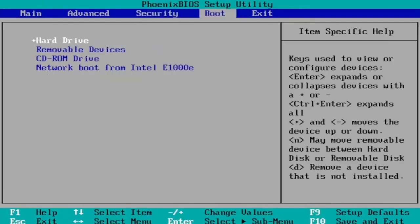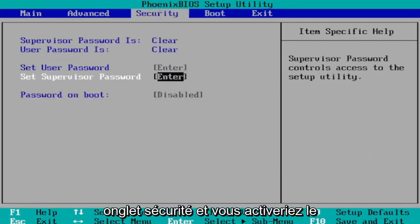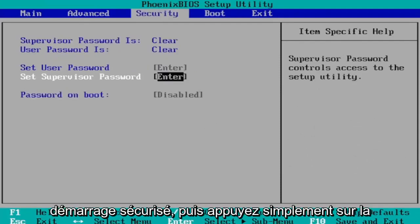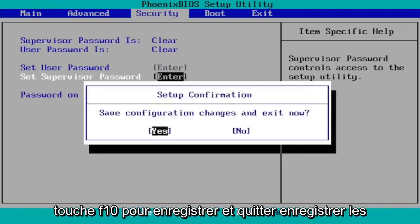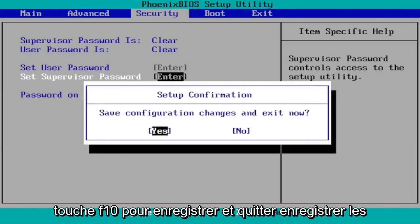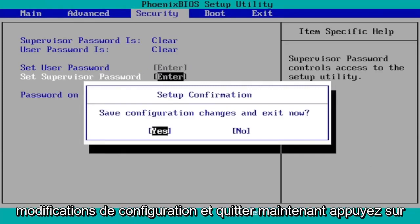So again you go to the boot tab first. Change boot mode from legacy support to UEFI. And then you go over to the security tab and you would turn on secure boot. And then you just tap the F10 key to save and exit. Save configuration changes and exit now. Tap yes.